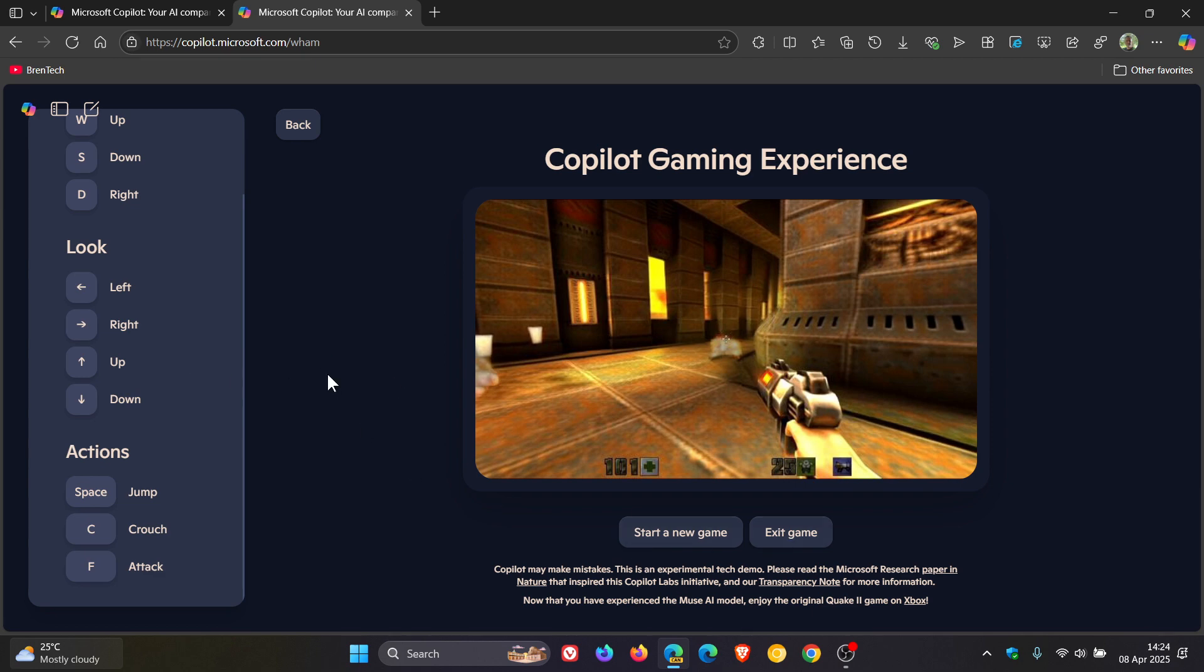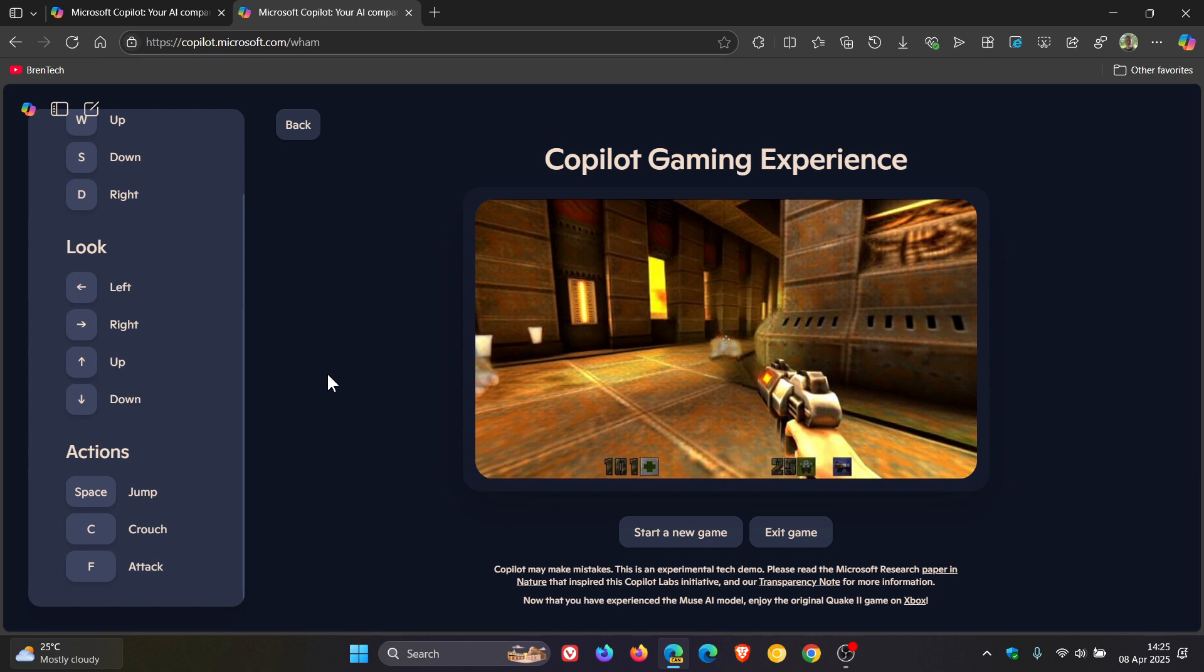And Microsoft has this officially to say about the Quake 2 demo, and I'm quoting: In this real-time tech demo, Copilot dynamically generates gameplay sequences inspired by the classic game Quake 2. Every input you make triggers the next AI generated moment in the game, almost as if you were playing the